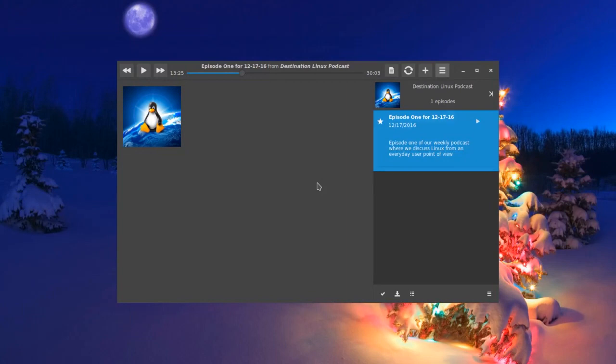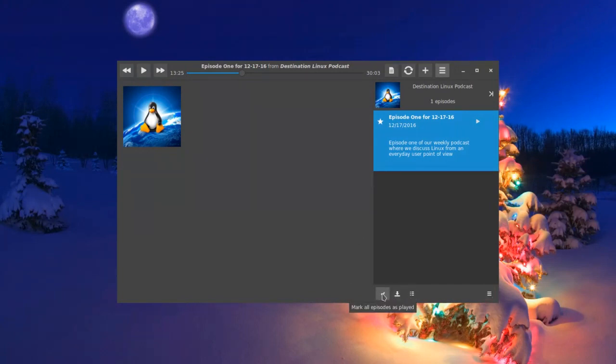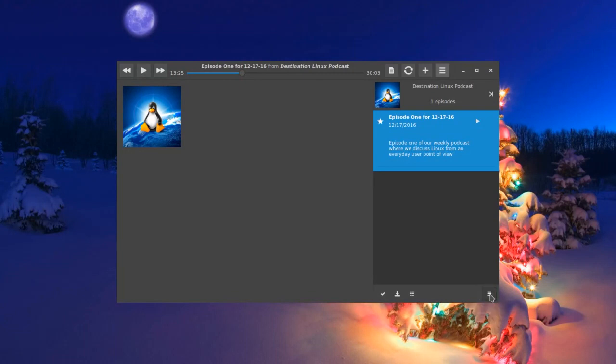Once you've selected an episode, you've got some other options that will pop up here at the bottom. Here you've got an option to mark all episodes as played, you can download all episodes, and then you have an option to hide the episodes that have already been played. You've got one other small hamburger menu here, and you've only got one option: to remove the podcast from the library.